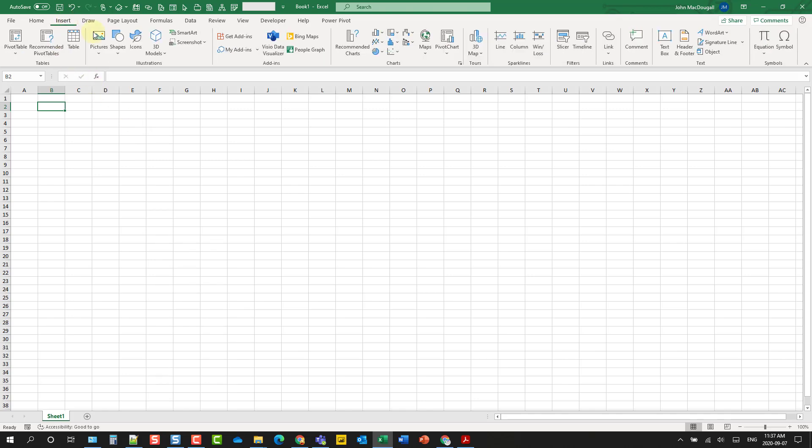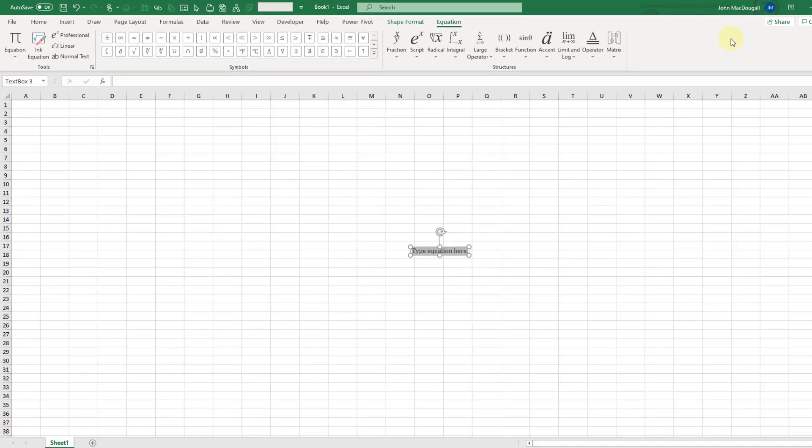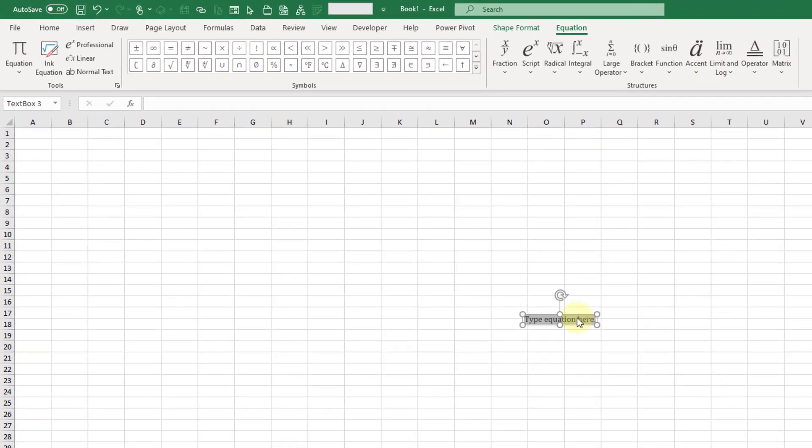If you go to the insert tab, we have the option to insert an equation here. Now if I click on the top part of this button, that's going to insert this equation box here.